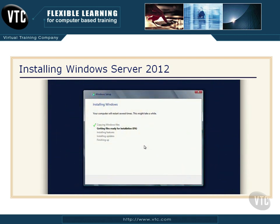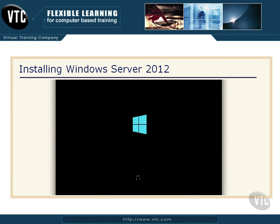Then you can just sit back and relax — it's going to go on its own from here for a few minutes. It's going to copy the Windows files, which takes a couple of minutes, then get the files ready, then install features and updates, and then it will finish up.